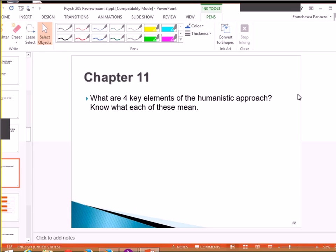Personal responsibility, here and now, experience of the individual, and personal growth?